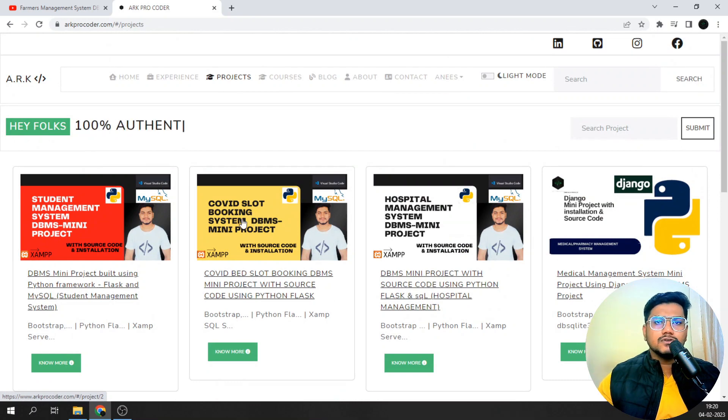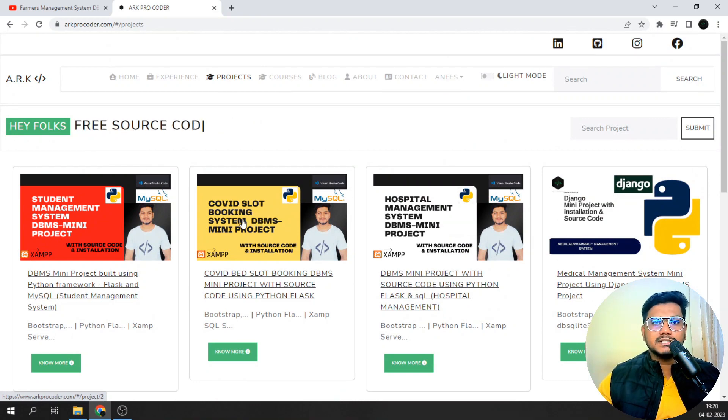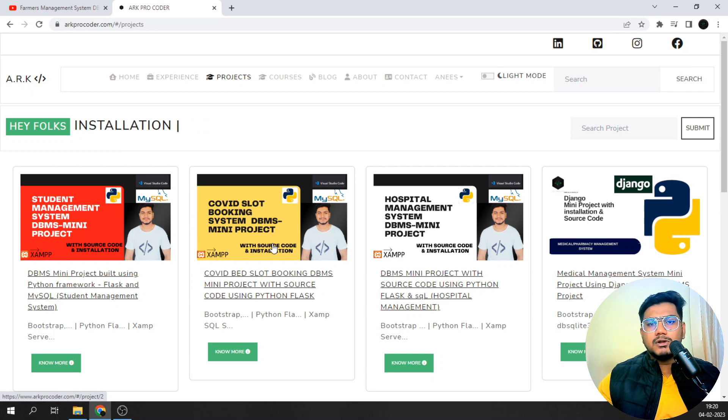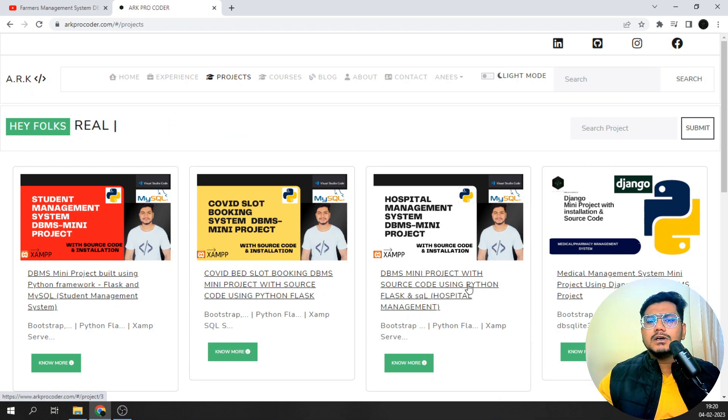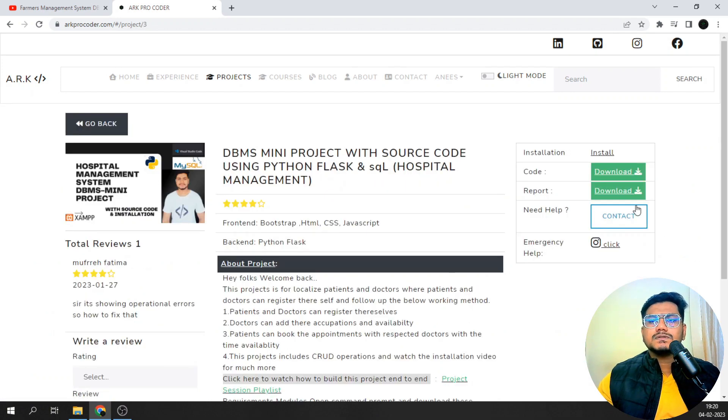I have not done this yet for the COVID project, but if you want it, I'll be doing it probably in the next few days. Probably by tomorrow I will be updating this code as well. If I show you for this one, if I just download the hospital management code.